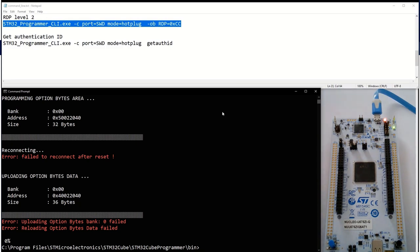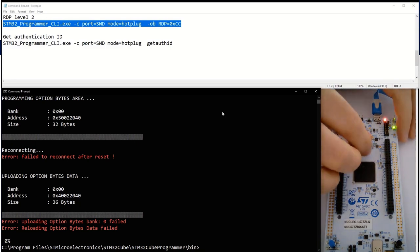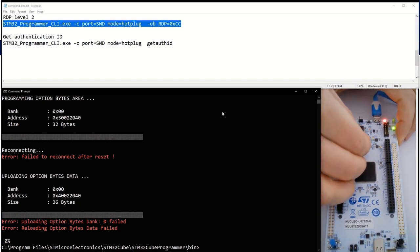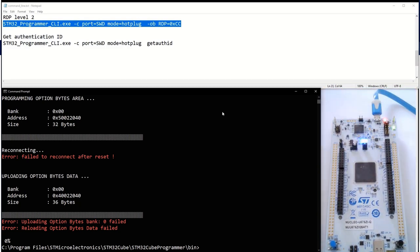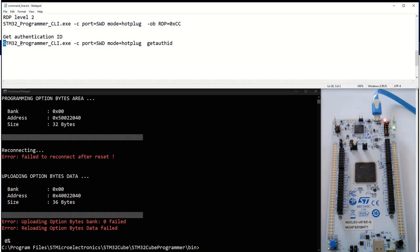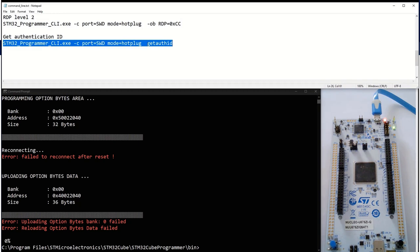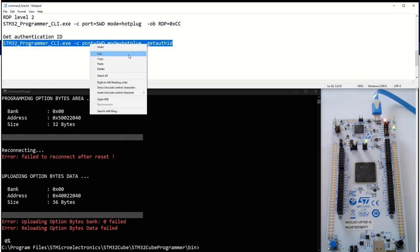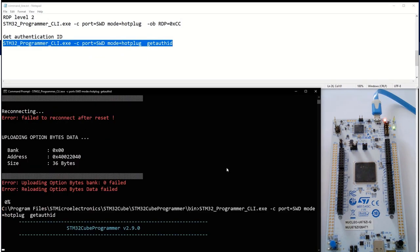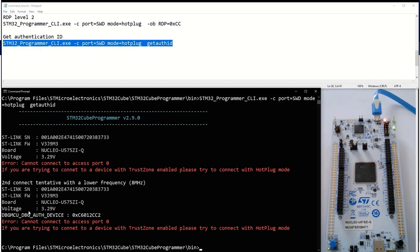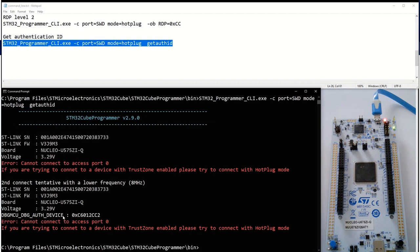The LEDs are not blinking. I need to do a power-on reset — I unplug this jumper, or you can just unplug and replug the USB cable. In this mode, I can still get the authentication ID. Here you can see, even if there are some errors, the debug authentication ID is shown.